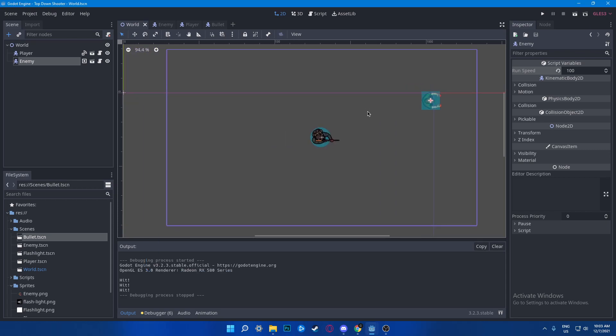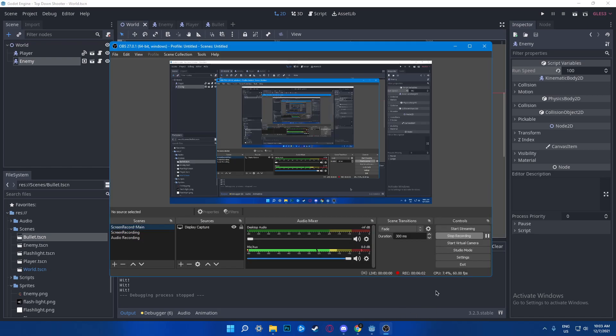That's how you create a simple enemy AI from scratch. Make sure you guys subscribe and hit the bell if you don't want to miss anything. I will see you in the next one.